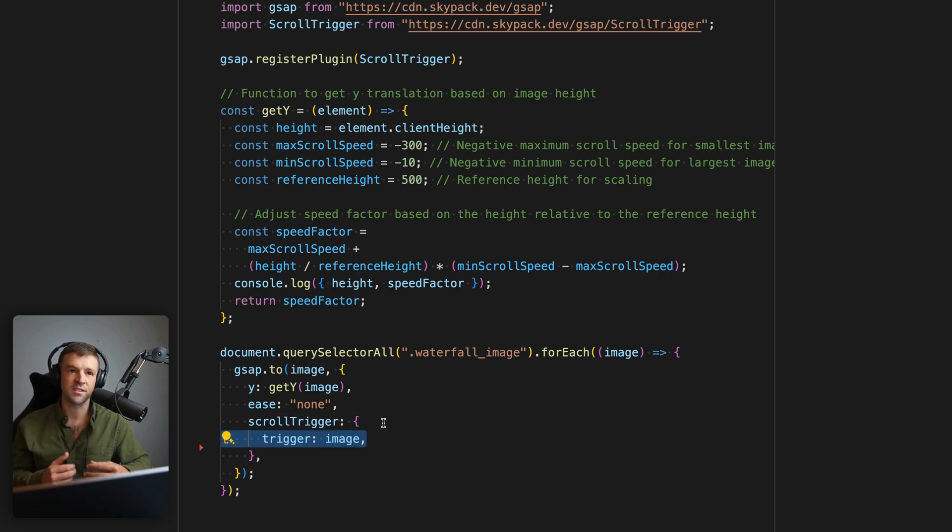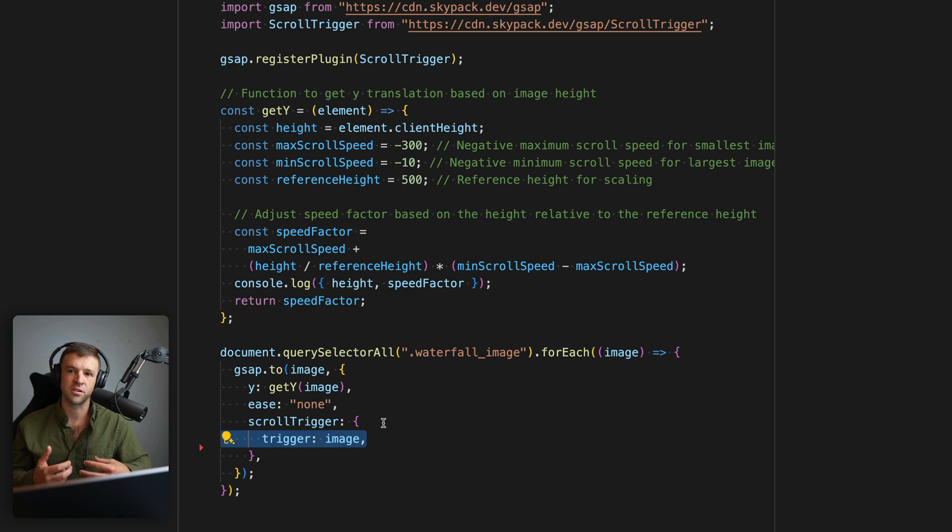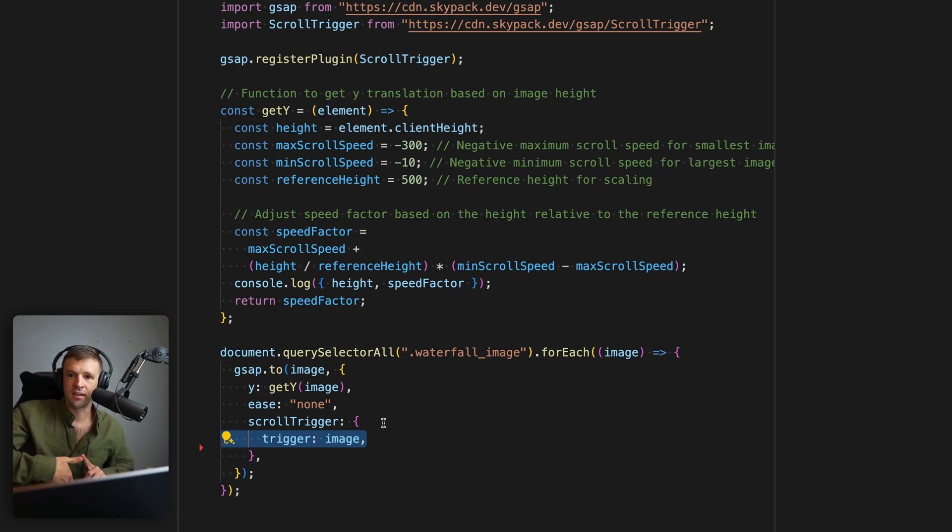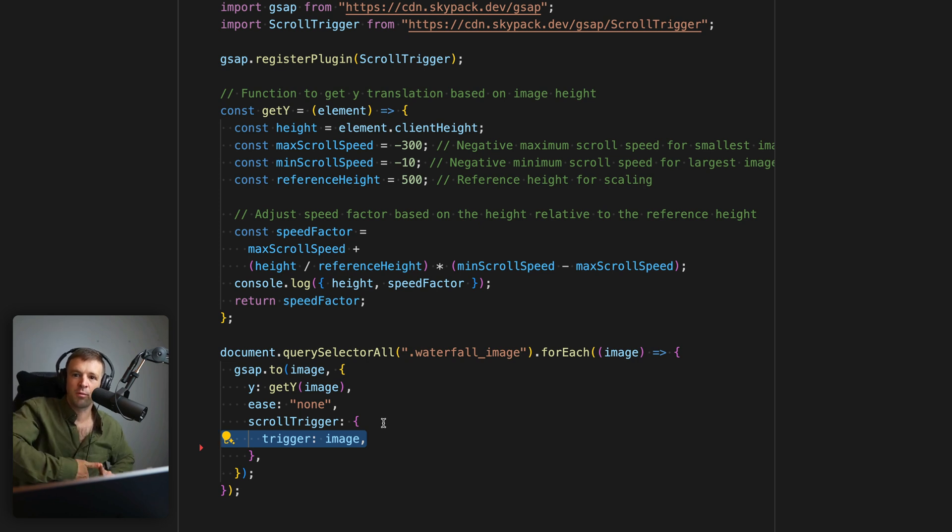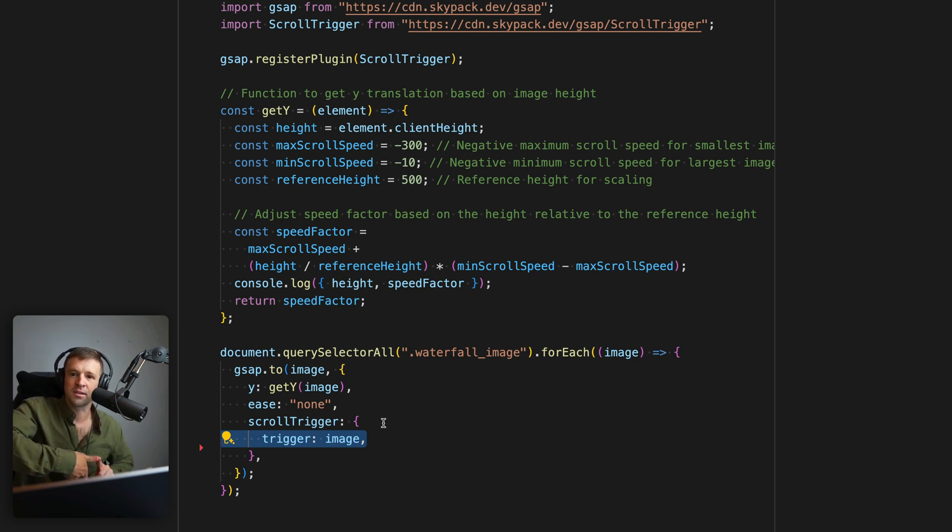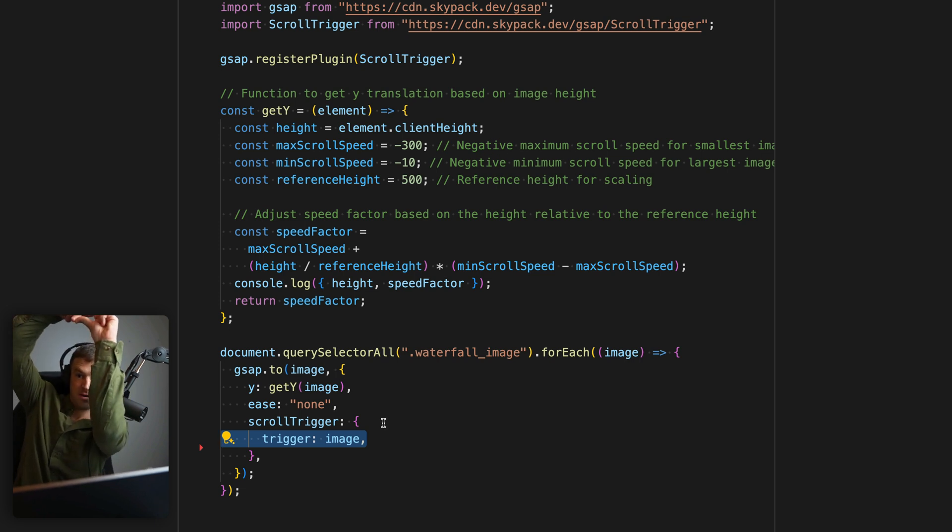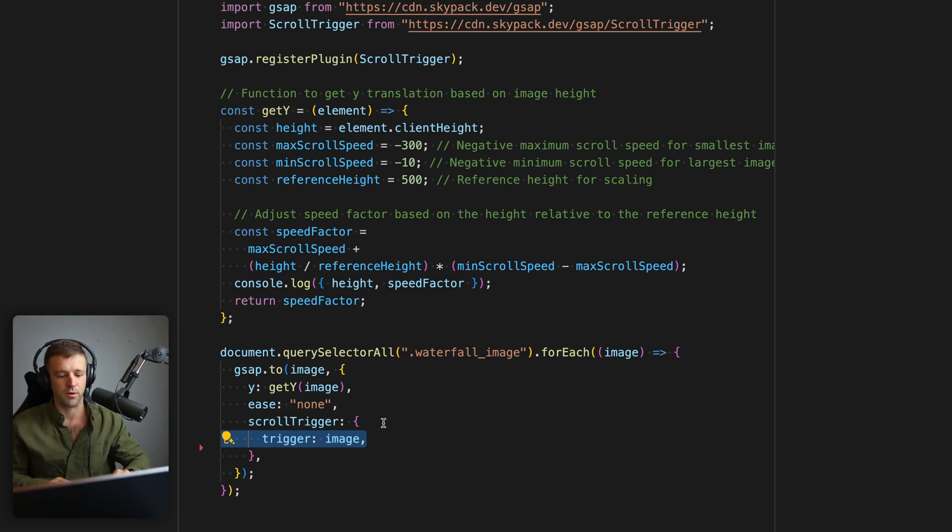we want this scroll trigger animation to happen when that image starts coming into view, and to exit when that image is out of view. So let's take a look at like the camera here, if this was the image, and it's coming through the viewport, we want it to start when the top of the images at the bottom of the viewport. And we want our animation to end when the bottom of the image is at the top of the viewport. So how do we do that?